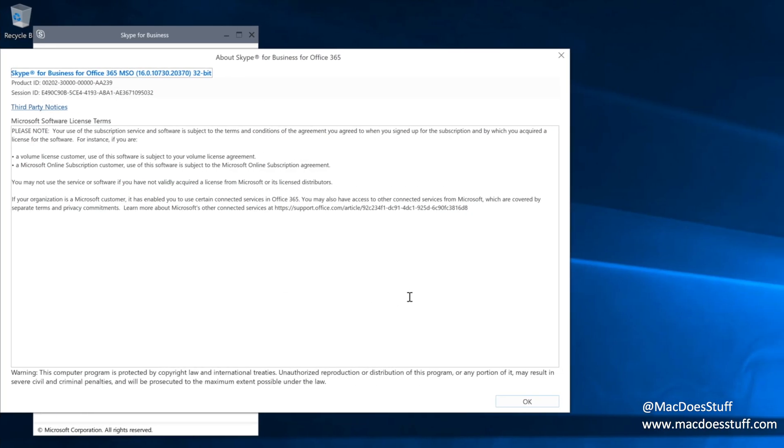So if we have a look at this machine here, for example, you'll see that the environment on this one, I'm running an earlier version, which is 16.0.10730.